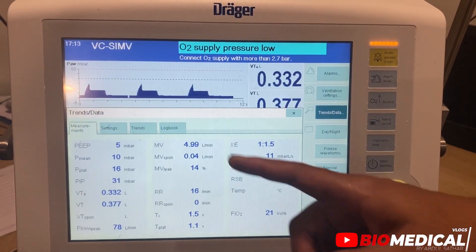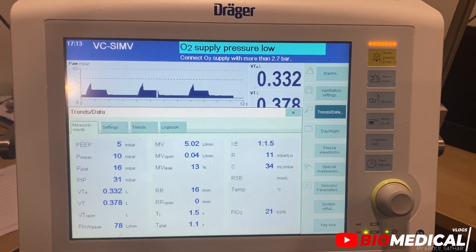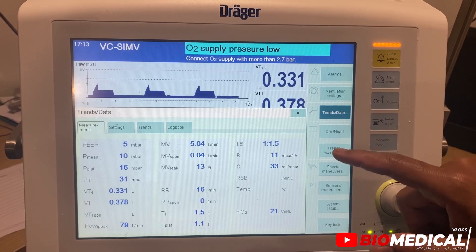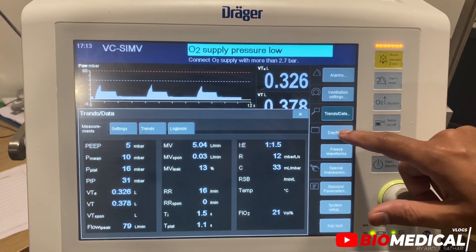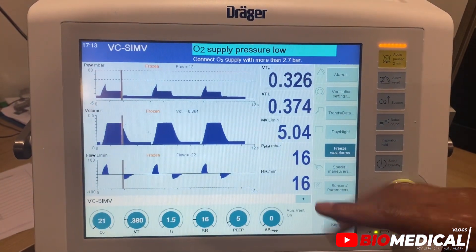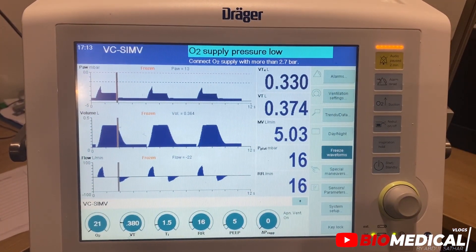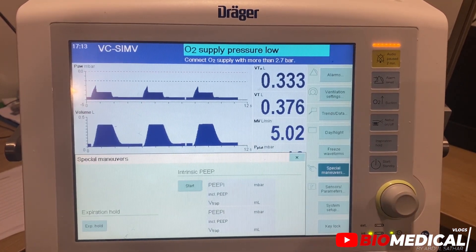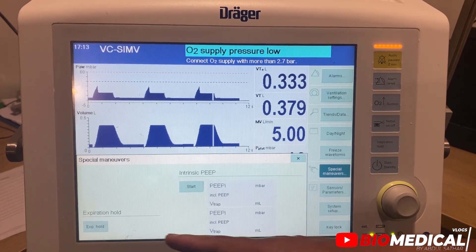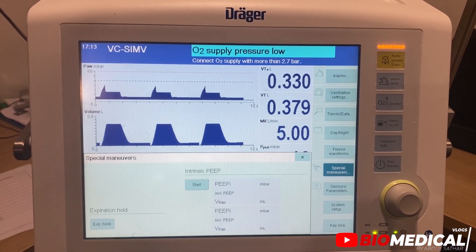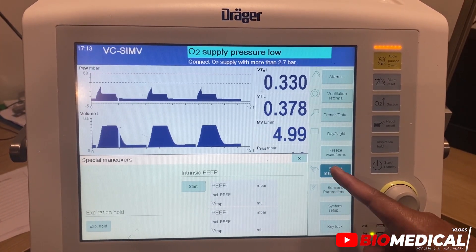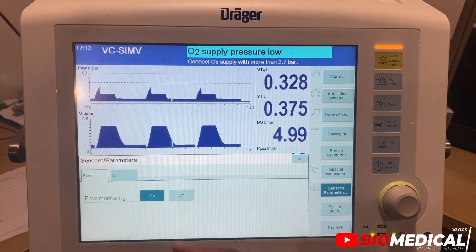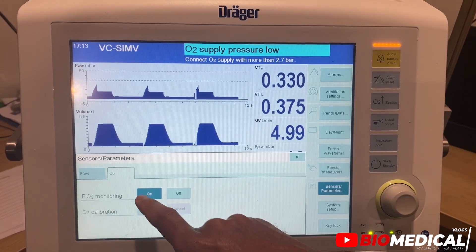Then we have transfer data for displaying all the measured and set values, and the trend table. Then we have a deteriorate option and we can freeze the waveform. We have an expiration hold option here, and then we have flow monitoring and auto calibration options.